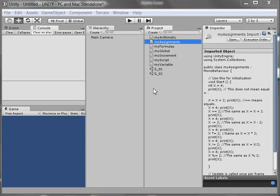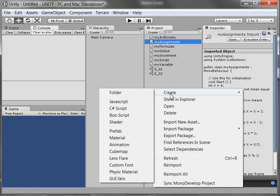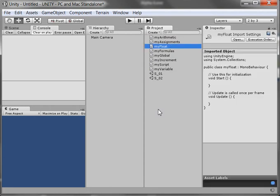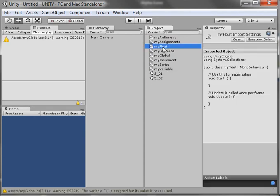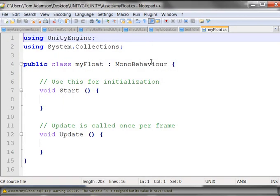As we'll see, floating point variables are very important. So what I'm going to do is make a new C-sharp script. I'm going to call it MyFloat, F-L-O-A-T, hit the enter key and bring it up here. Double click, and there it is.